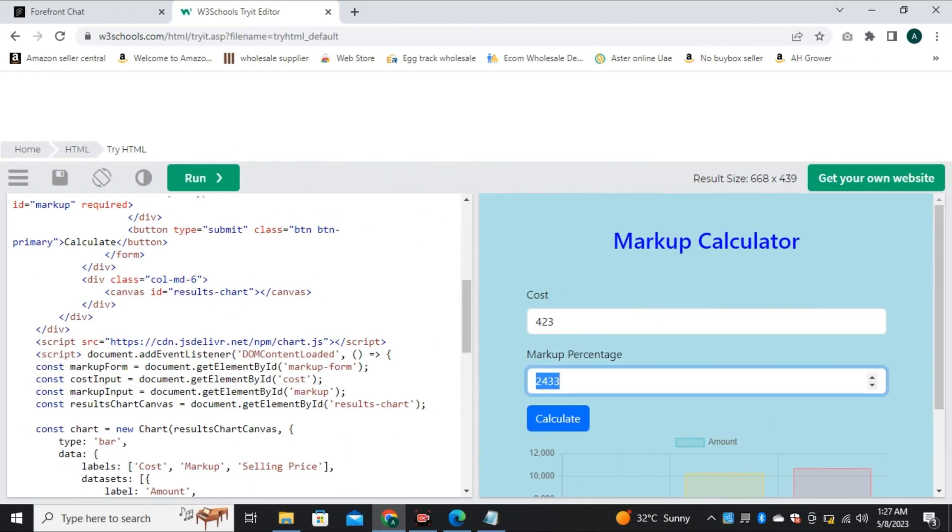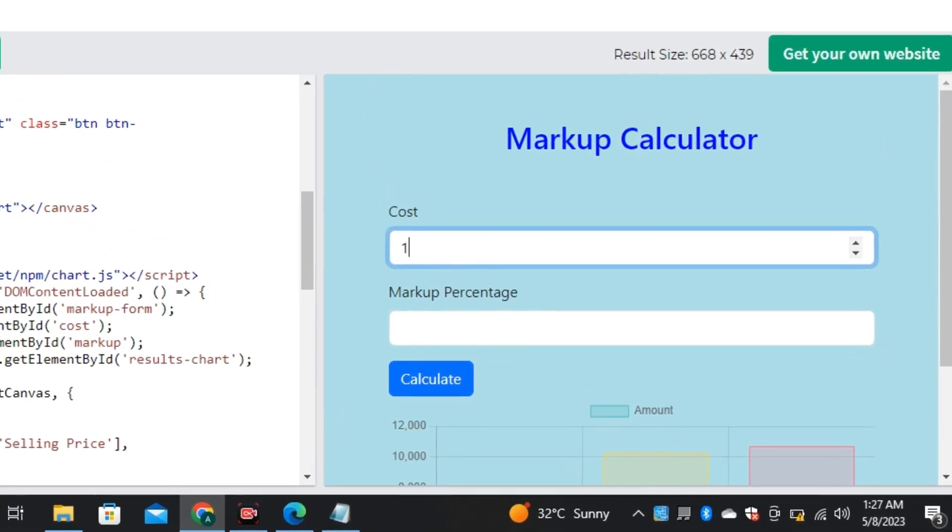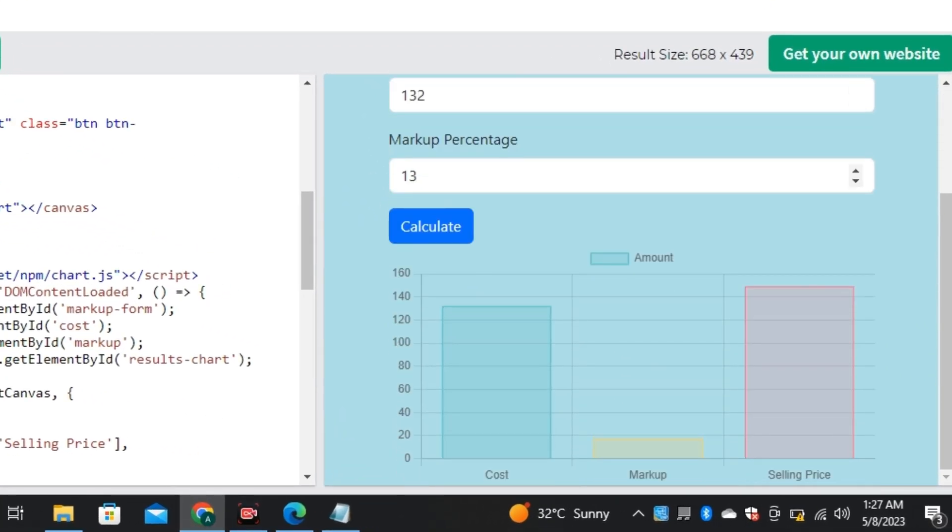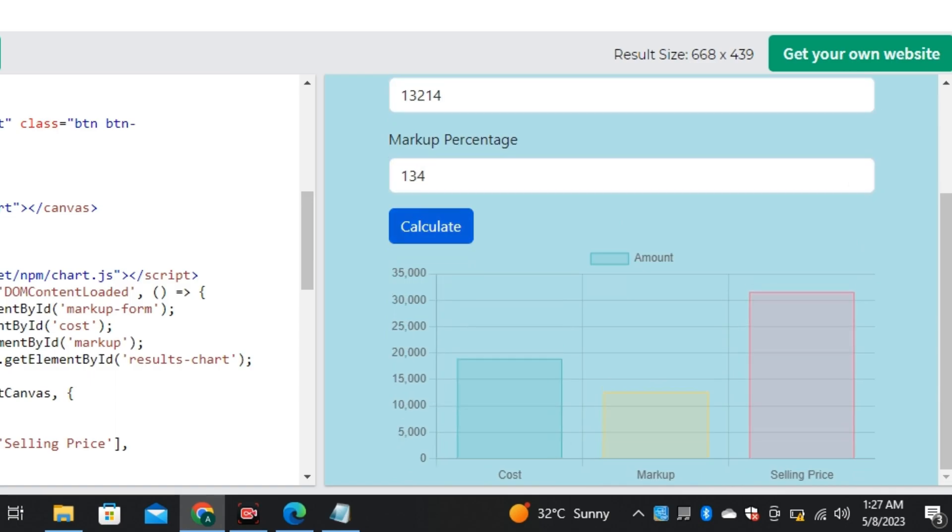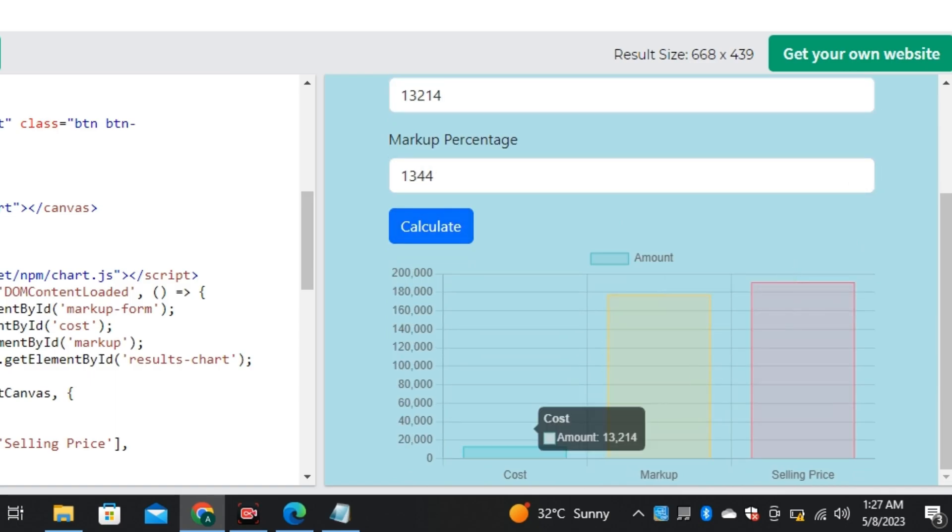So this is the result of Forefront AI that is using GPT-4 and this is working perfectly. The charts are changing according to the price and each bar is representing the correct value of the results.